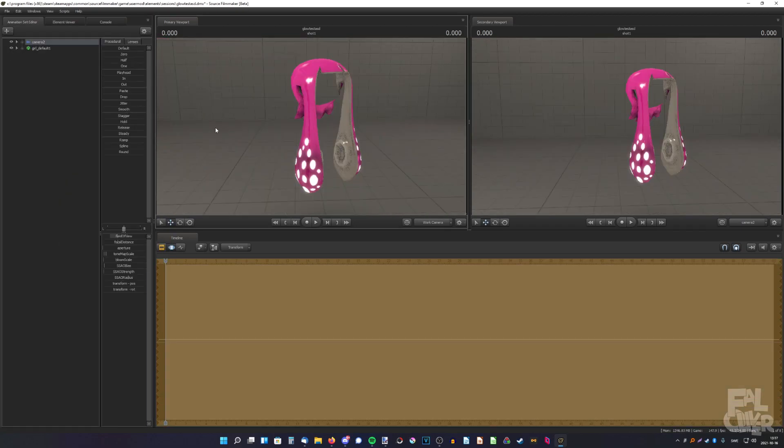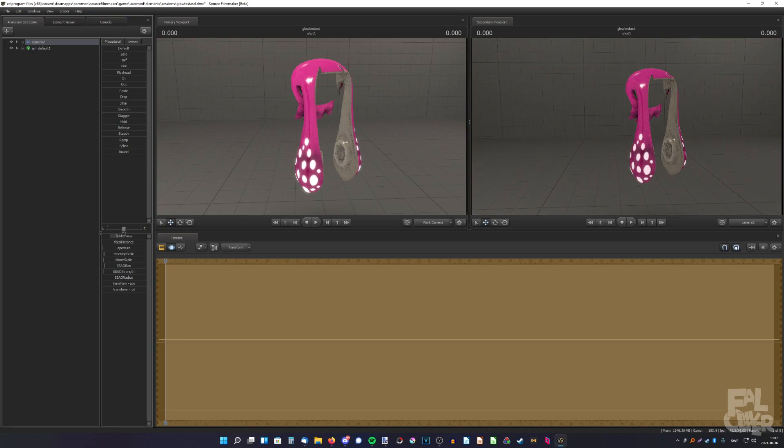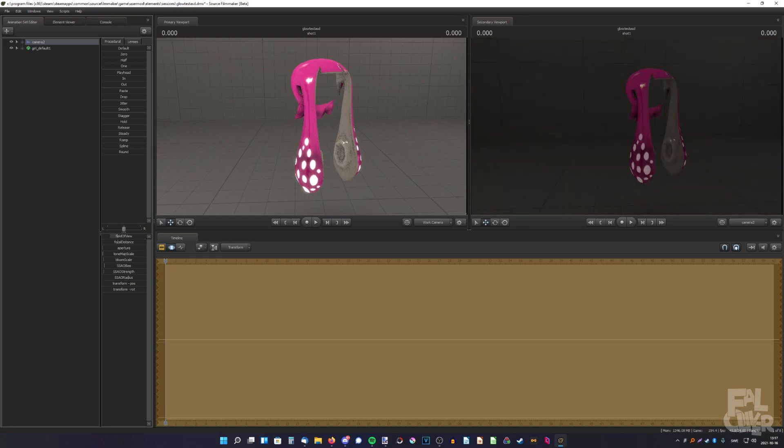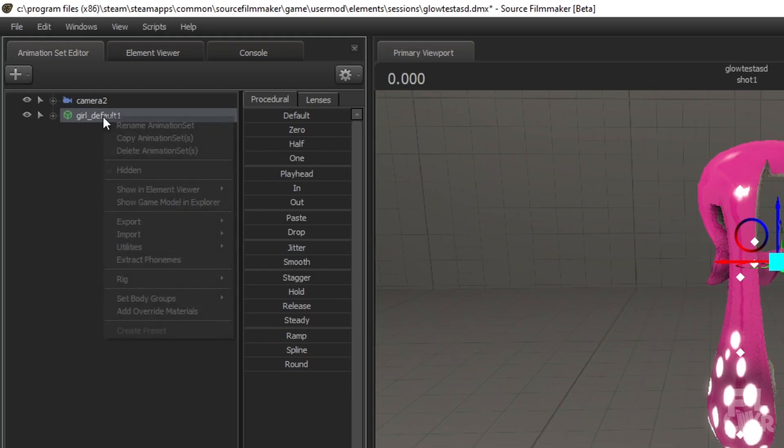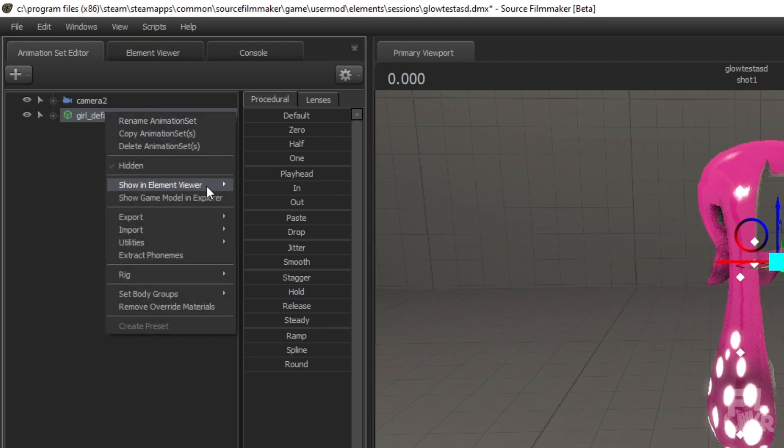I forgot to show this. If you want the dots to be even brighter, let's say you have the tone map scale a bit lower down, like that. Now it's not very bright, so I'm gonna show you how to make them brighter. So, just add override materials to it.